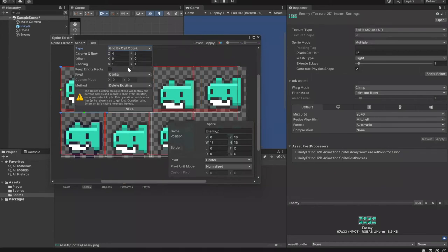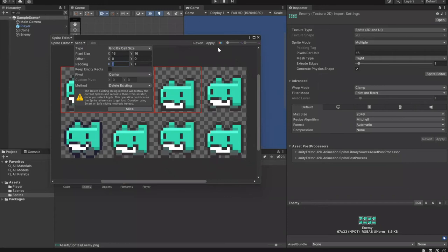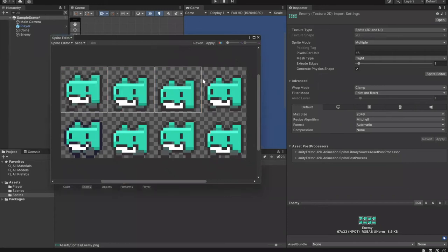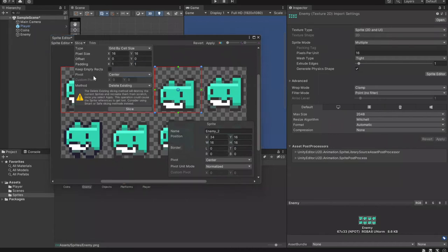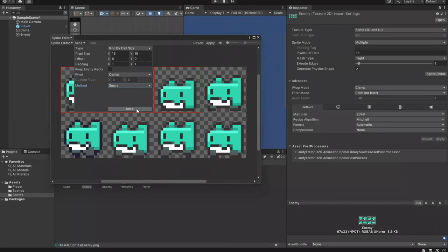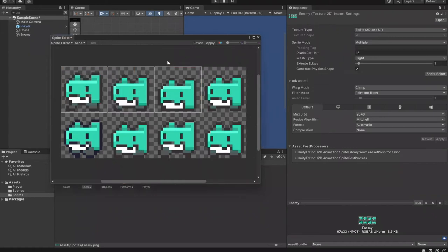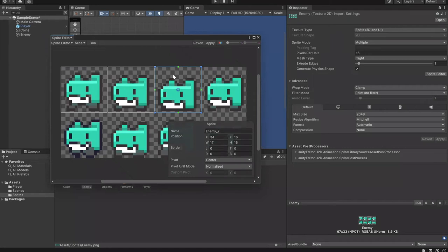So for this sprite sheet it should be 16 by 16 with padding of 1 by 1. Just click Slice. Padding is basically an extra pixel between each sprite. Normally most artists don't include padding and just slice 16 by 16. The padding is likely from the export program the artist used — some programs export with padding. Programs that export without padding are actually more ideal.